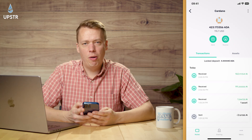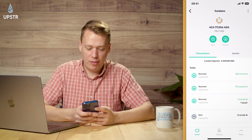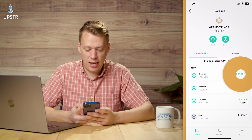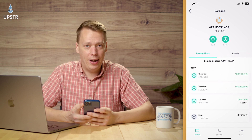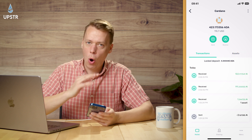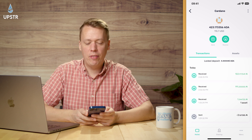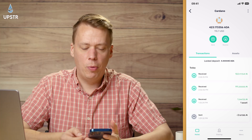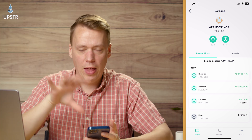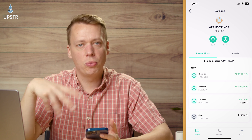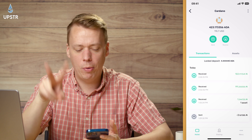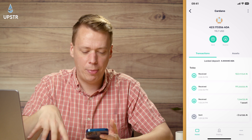Go back to your wallet and have a look at transactions — it's come through! We've got 102 ADA now in our account. If you're already staking to a stake pool, you don't need to update anything; that money automatically gets added to your delegation and you'll start receiving rewards. It takes about two epochs for that to start happening though.